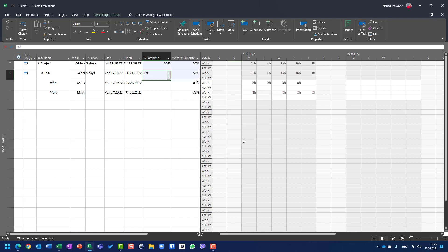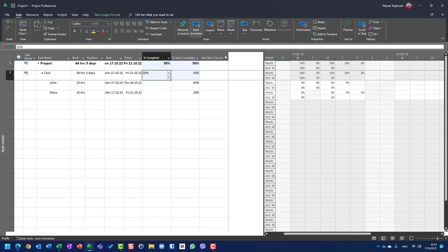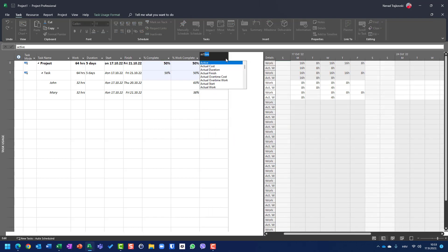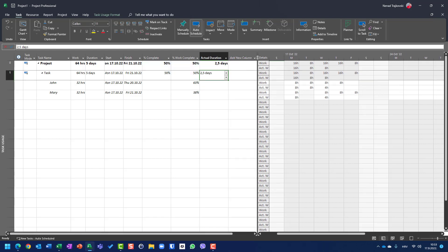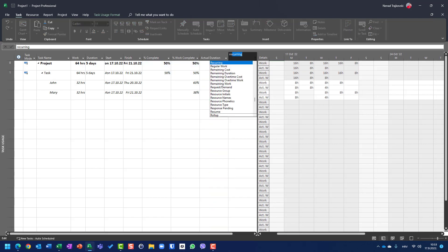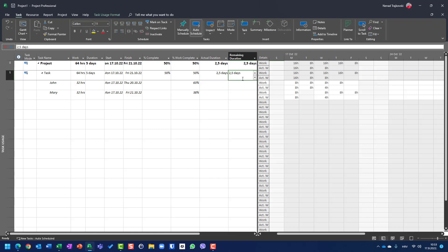So this percentage of complete is applied to duration. When I hit OK, you will see percentage of complete is 50%. Since 50% of five days is two and a half days, the actual duration is two and a half days and the remaining duration is also two and a half days. Total duration is five days, I put 50% as percentage of complete, and it results in an actual duration of two and a half days.